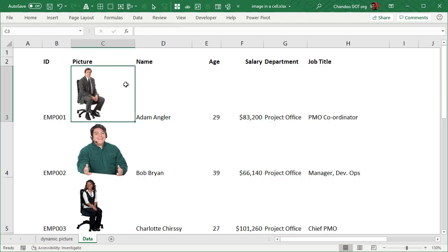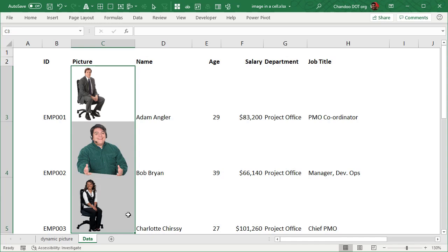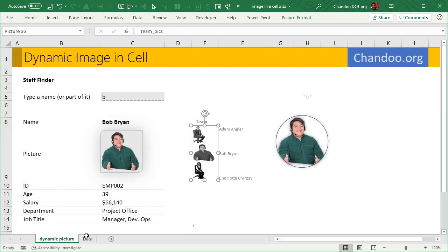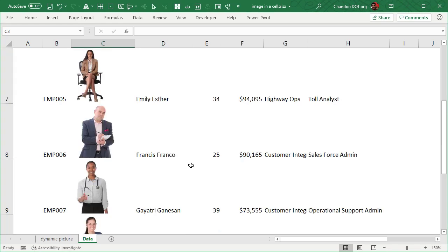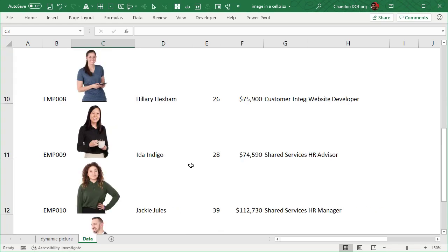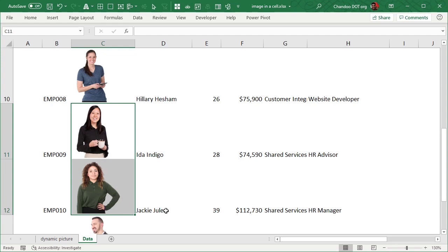And then I made a picture link of the cells within that department like that. And so when you are in the Project Office, it will show these three cells as one picture, whereas if you go into Shared Services, it will show these two cells as one picture.